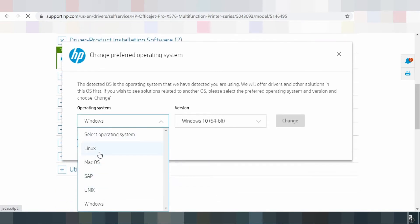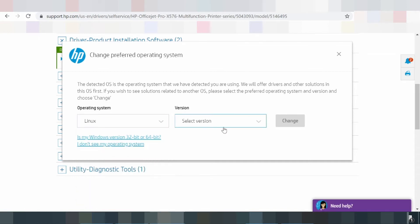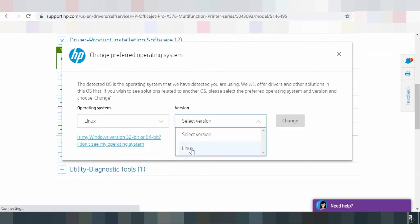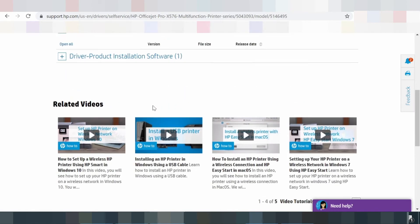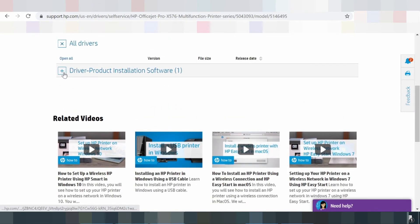Functions include print, scan, copy, fax, digital sending, access USB drive, wireless network, and many other features.